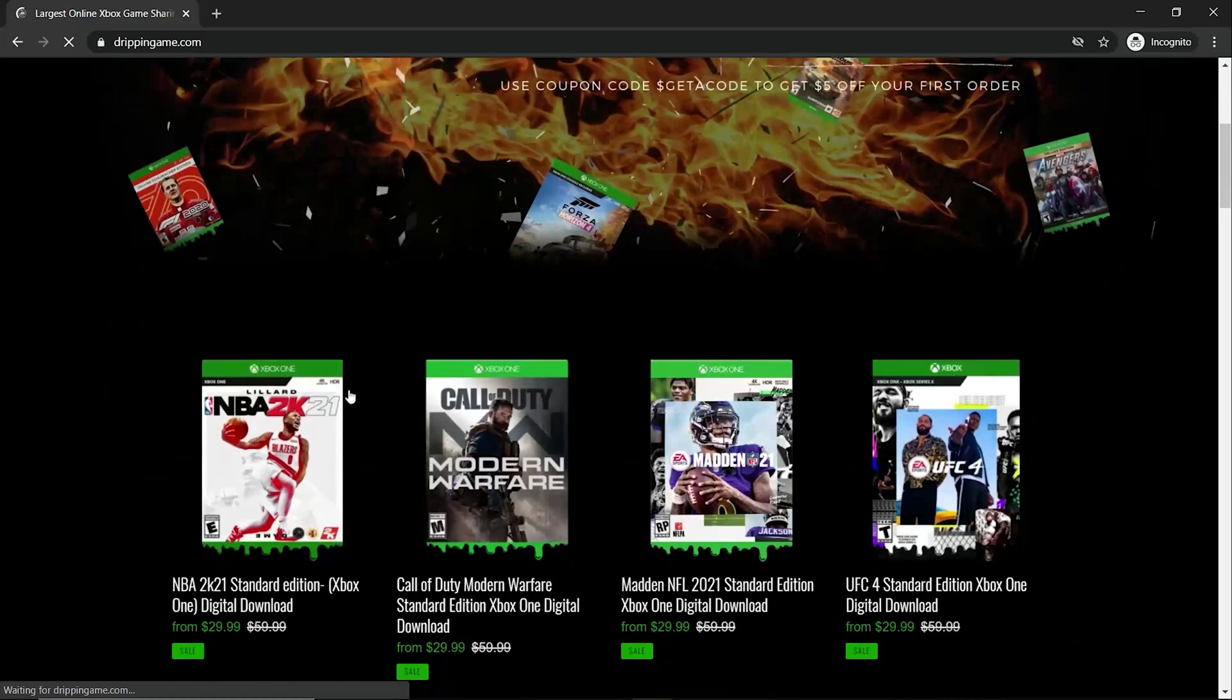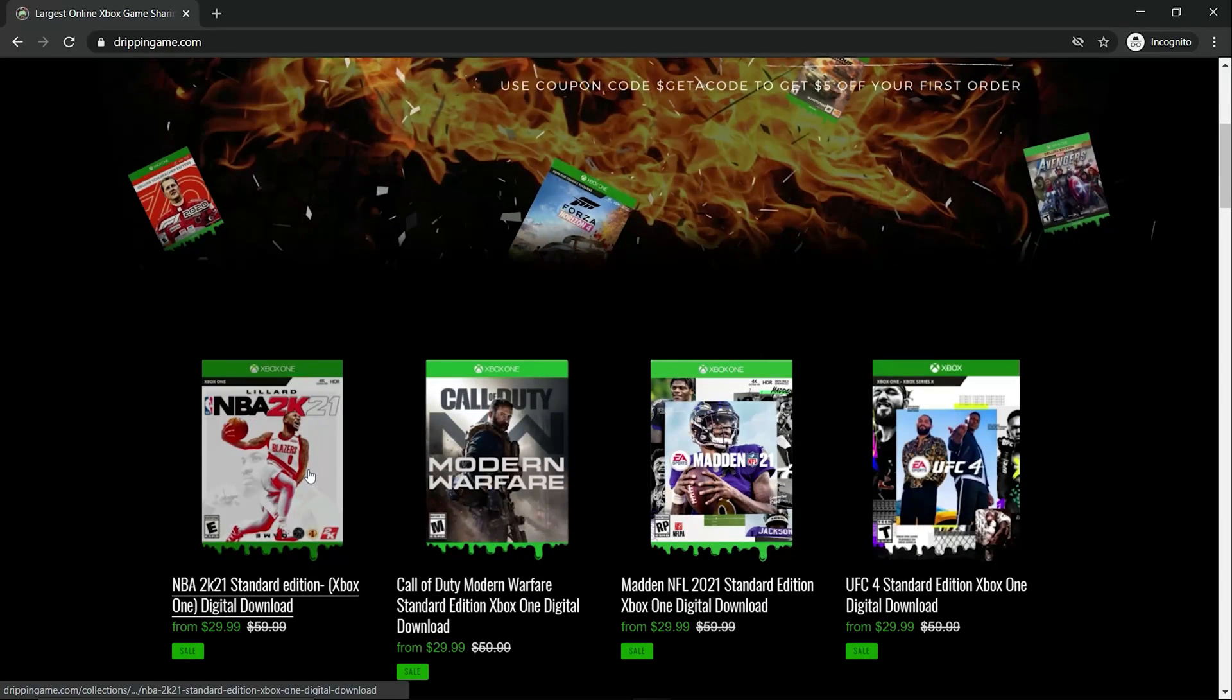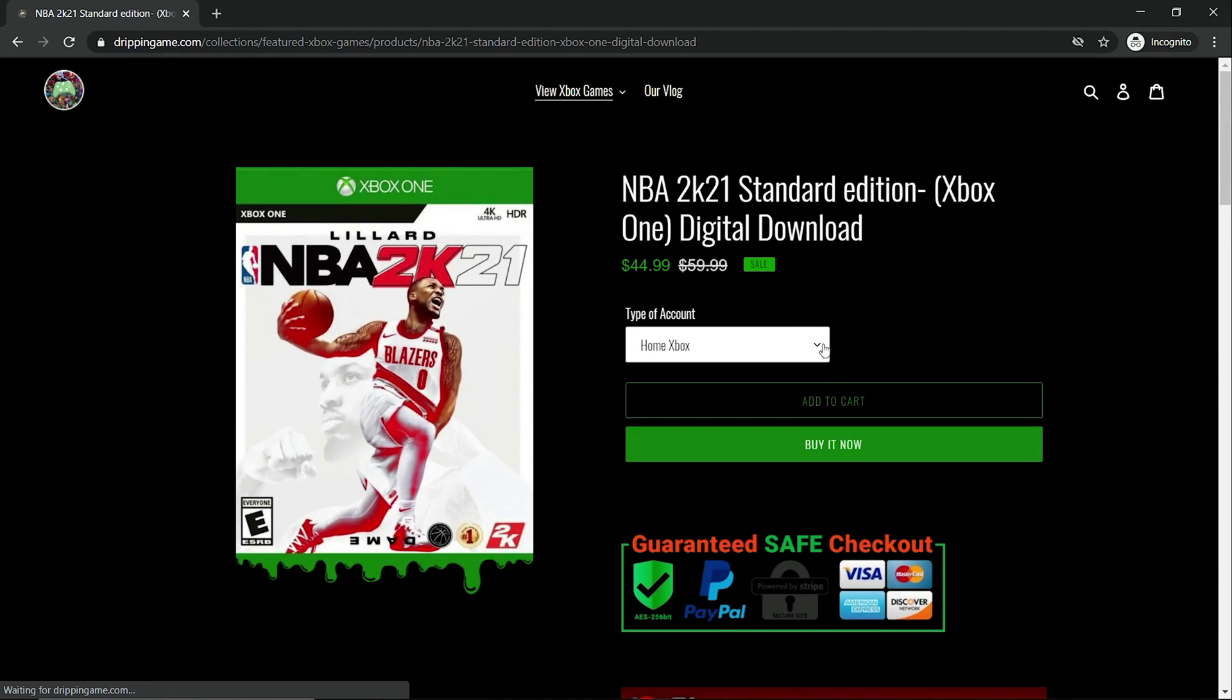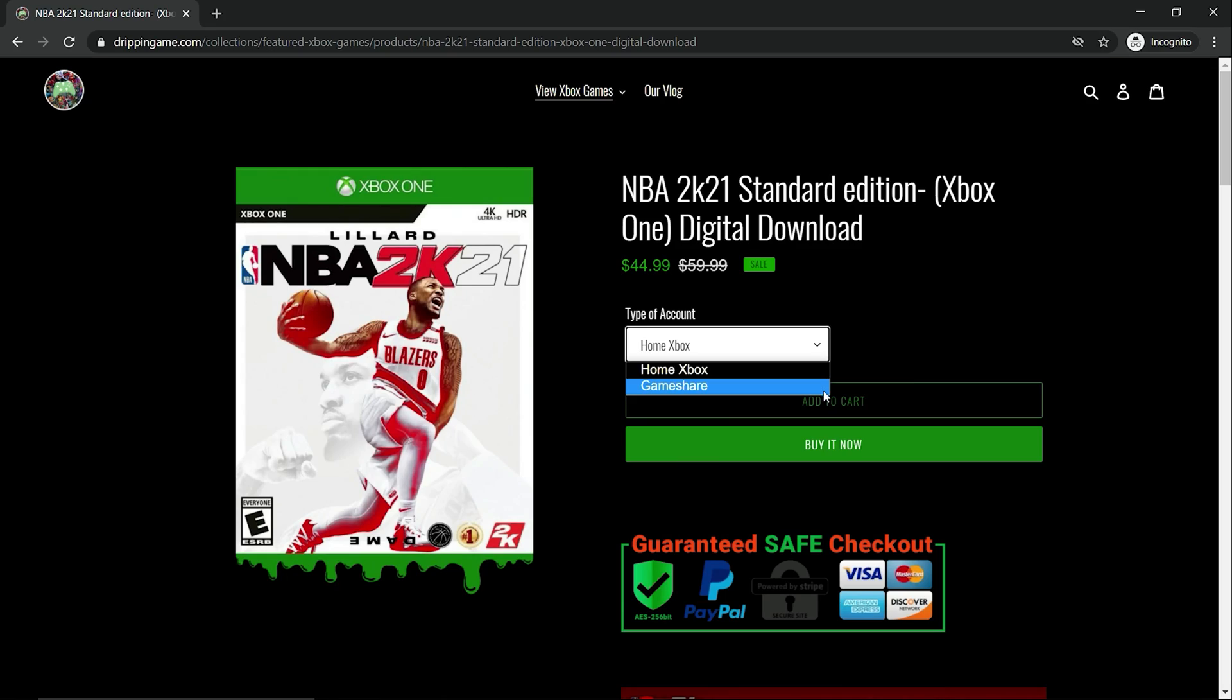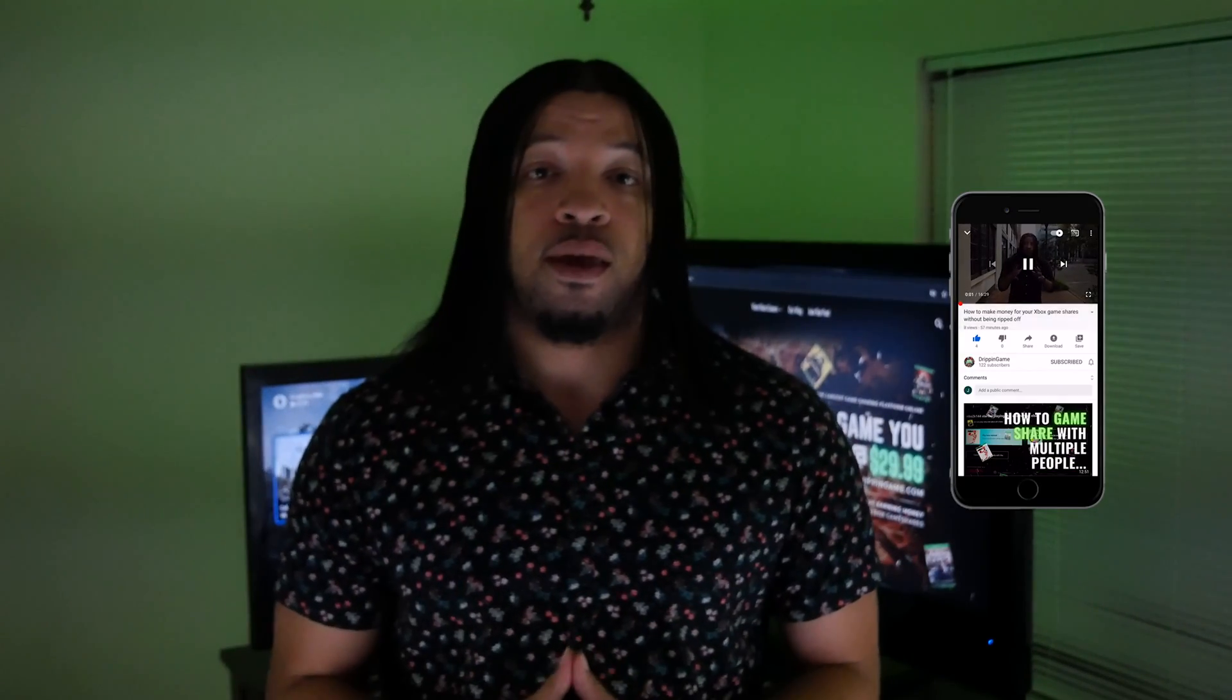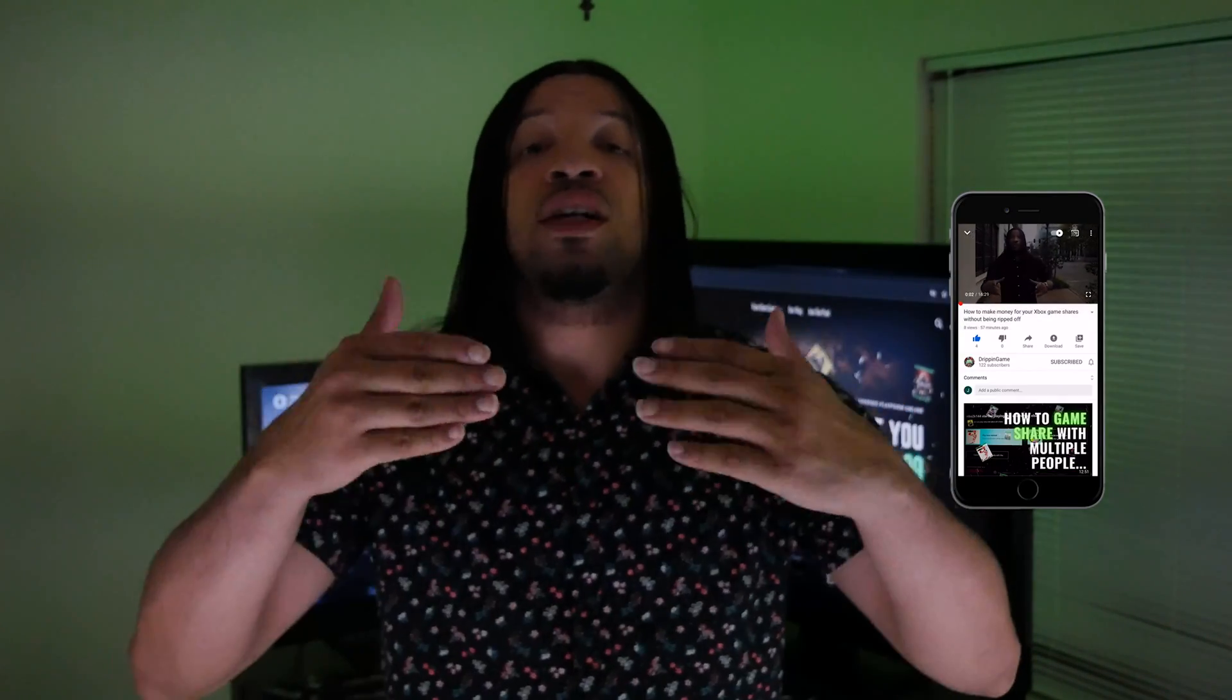This video is sponsored by DrippingGames.com, which is the largest Xbox game sharing platform for Xbox users. This video goes over the same intricate details we talk about in this video here. We wanted to make sure that we have a video that's dedicated just for the people that just want to create an account for their Microsoft just so they can be able to sell it on Xbox.